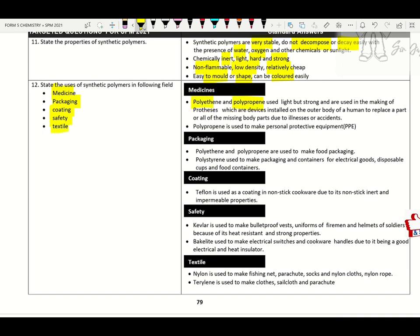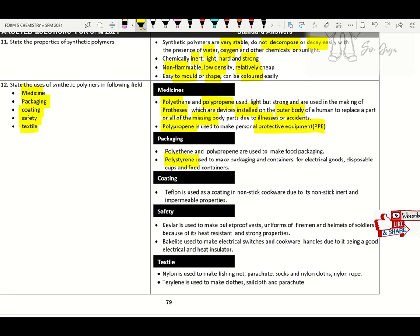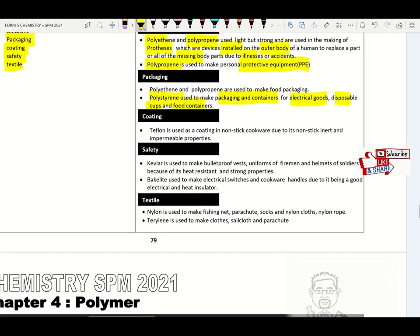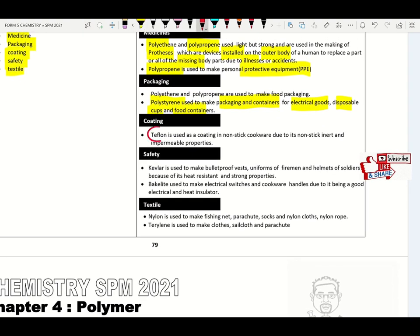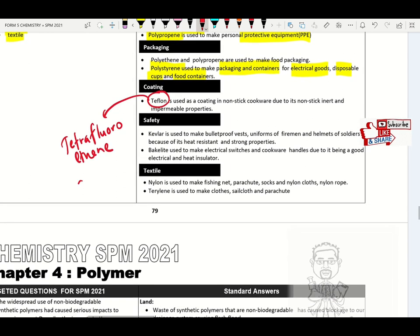Polyethene and polypropylene are used as prosthetics — devices installed in the outer body of a human to replace missing parts due to illness or accident. PPE suits are made up of polypropylene. Polystyrene is used to make packaging containers, electrical goods, disposable cups and food containers. Teflon: the monomer is tetrafluoroethene. Structural formula: CF₂=CF₂ — we have four F atoms. Teflon is used as non-stick cookware due to its inert and impermeable properties.